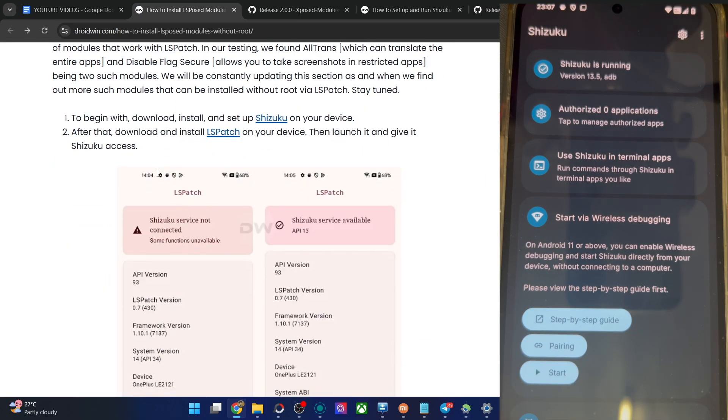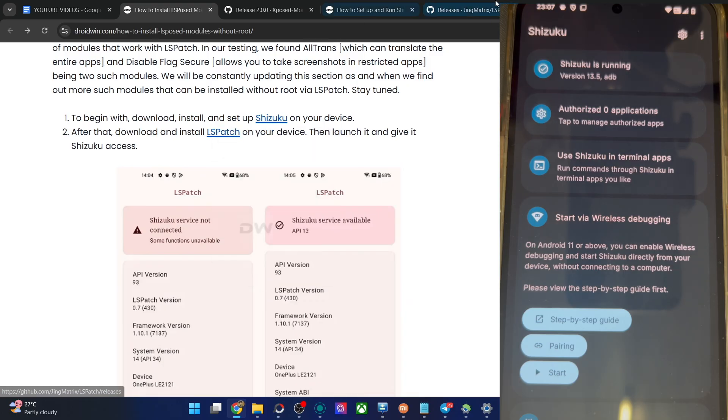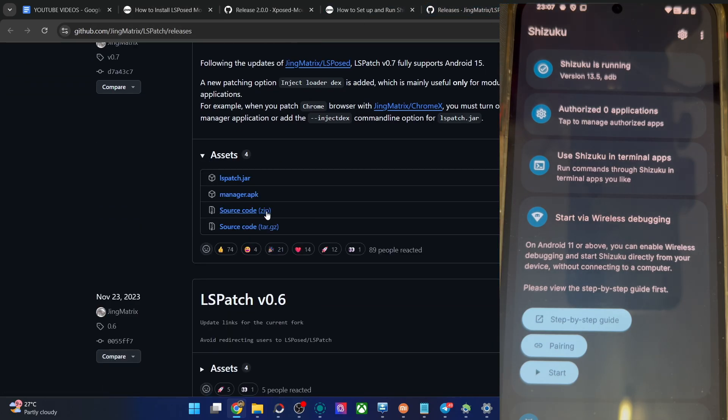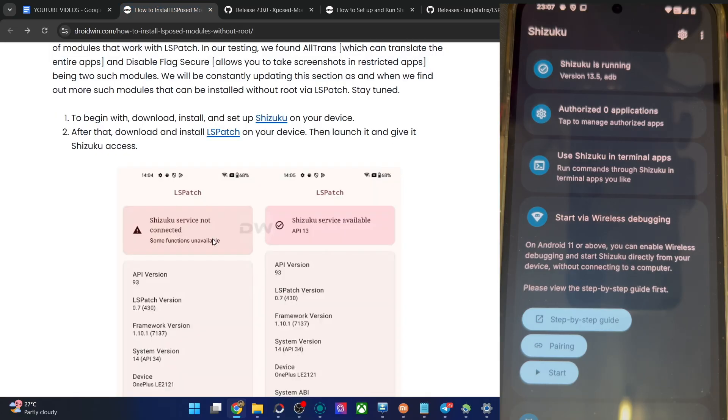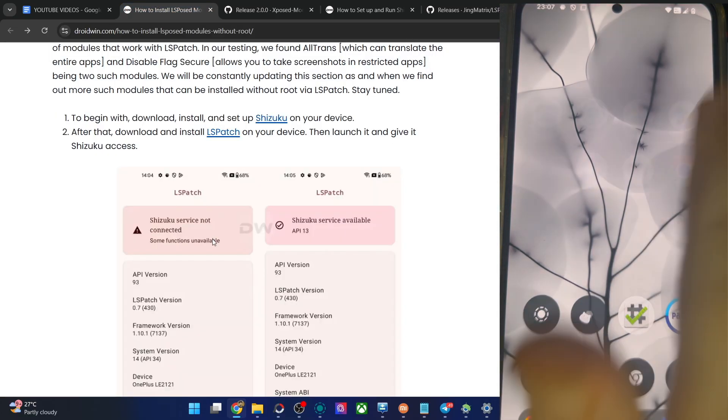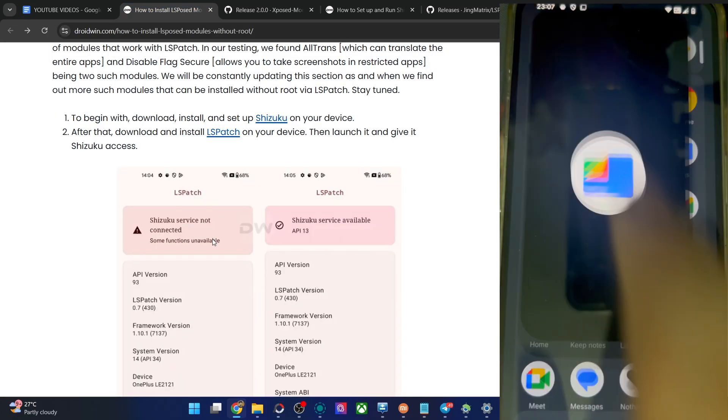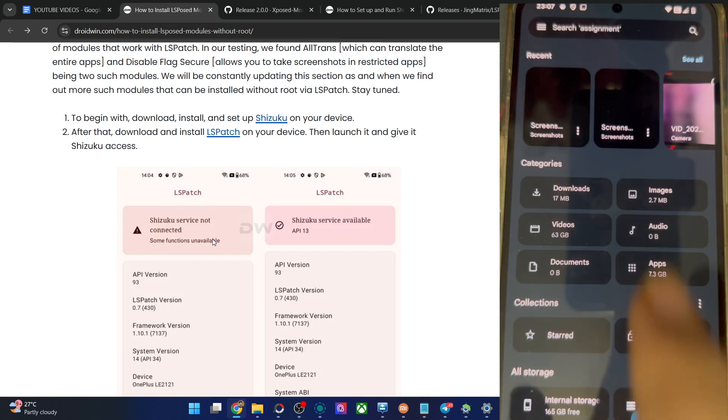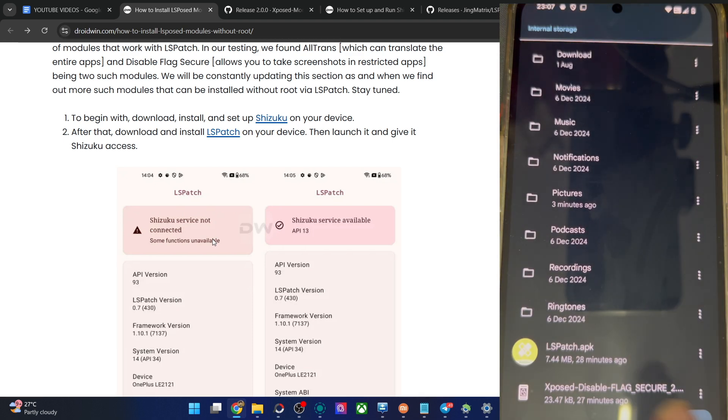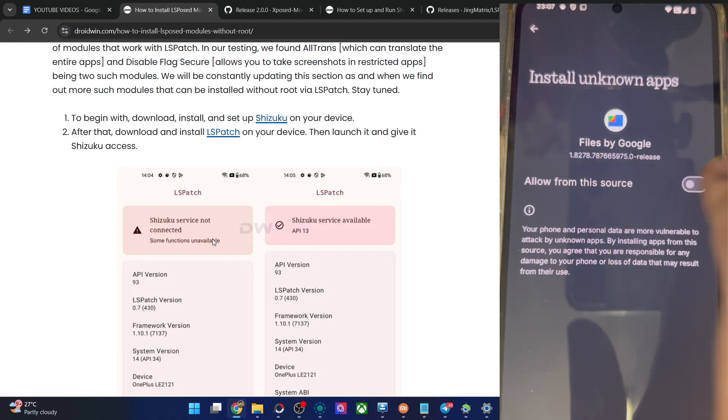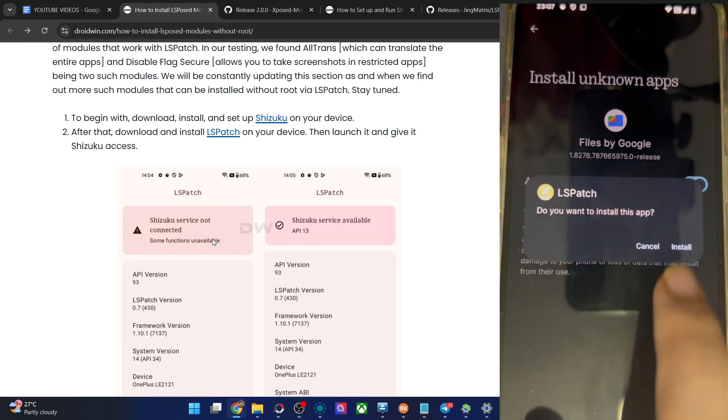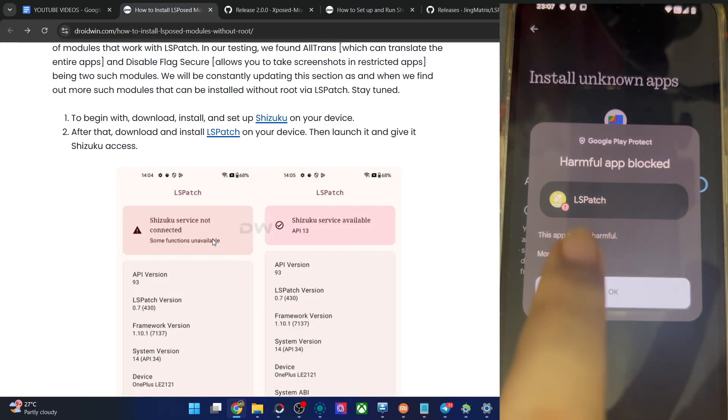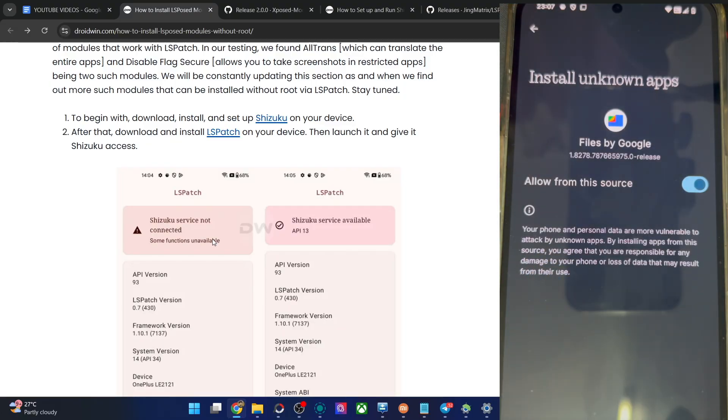Now install the LSPatch app from GitHub. Get the app from here, the APK file, and install it onto your phone. Let me install the app as well. Files manager app is over here. Continue, allow storage, LSPatch settings, allow from this source, install the APK. You might get a warning sign, tap on install anyway. And you have installed the LSPatch app as well.